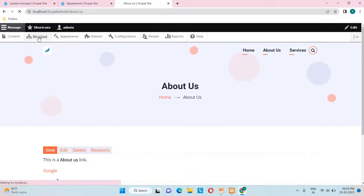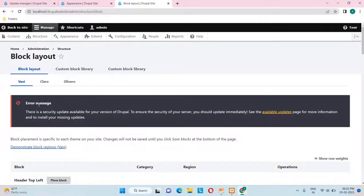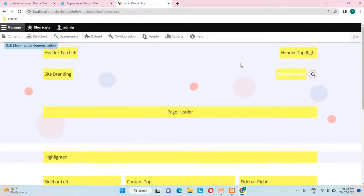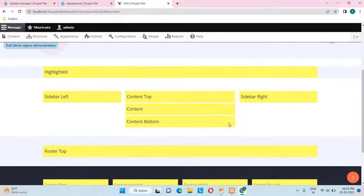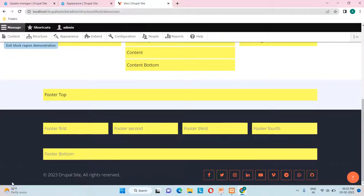For all themes the regions are different. Go to Structure, then Block Layout, and click 'Demonstrate block regions' to see the regions for the currently default theme. For this Vani theme, the regions include: Header Top Left, Header Top Right, Site Branding, Primary Menu, Page Header, Content, Sidebar Left, Sidebar Right, Footer Top, Footer Bottom, a copyright section, and a social bar icons section.